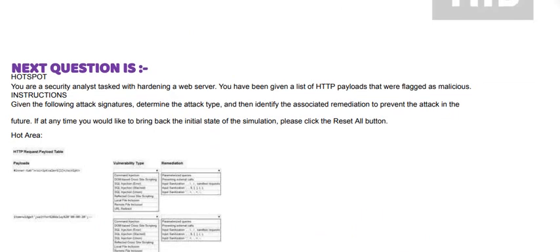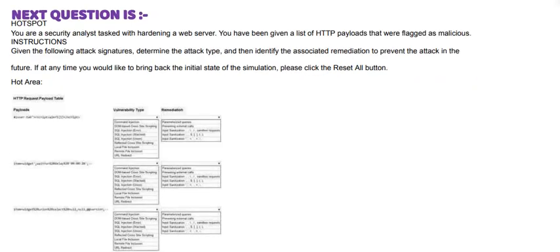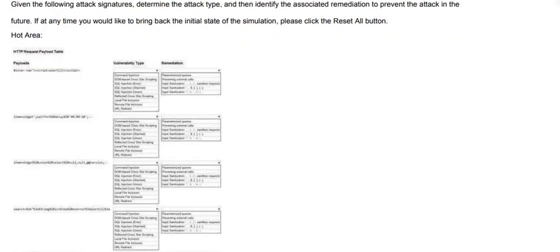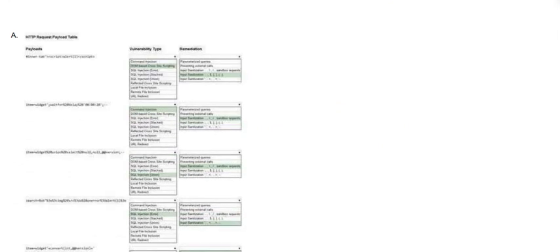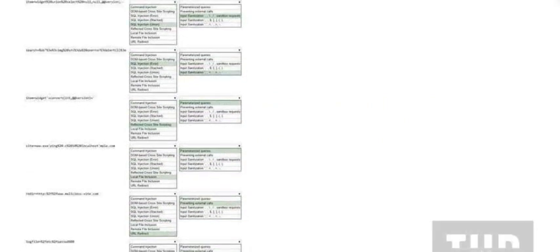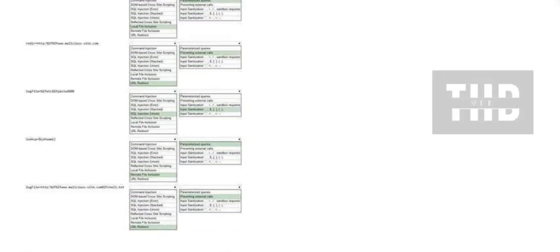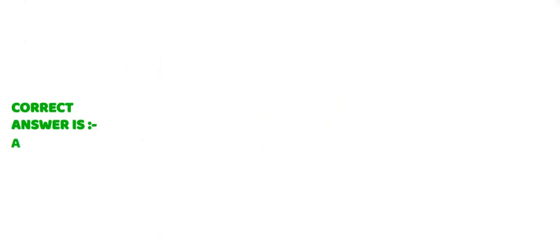And the correct answer is option B. Next question is hot spot: You are a security analyst tasked with hardening a web server. You have been given a list of HTTP payloads that were flagged as malicious. Instructions: Given the following attack signatures, determine the attack type and then identify the associated remediation to prevent the attack in the future. If at any time you would like to bring back the initial state of this simulation, please click reset.